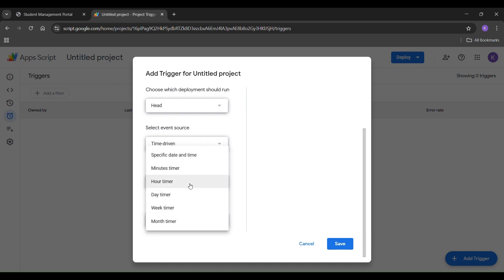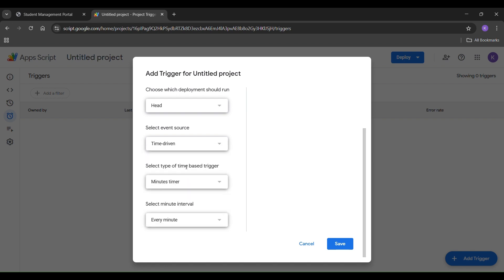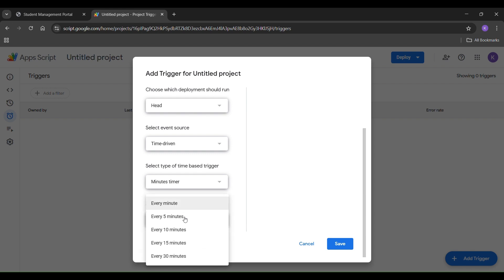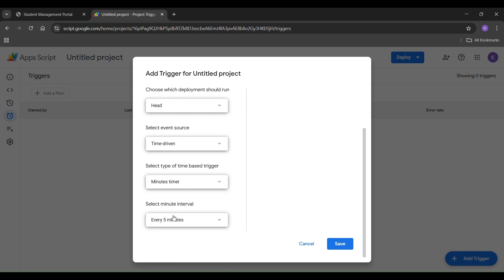Under that, choose the minutes timer and set it to run every 5 minutes. This setup will ensure that your website stays active and does not go to sleep. Now click save.